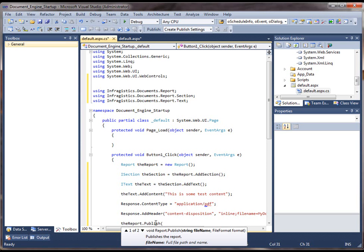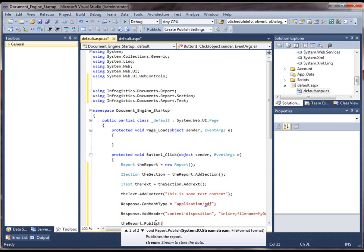So depending on how you set the response header, you could have it open up in the browser, which we're going to do now, or you could have it sent out as a file download prompt. So that's the other way you can do this. So we're going to choose this overload and we're going to just dump it into the response.output stream.